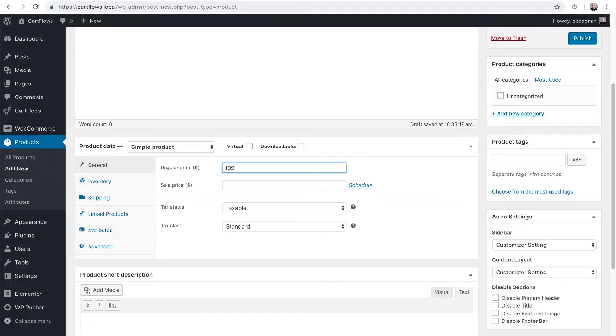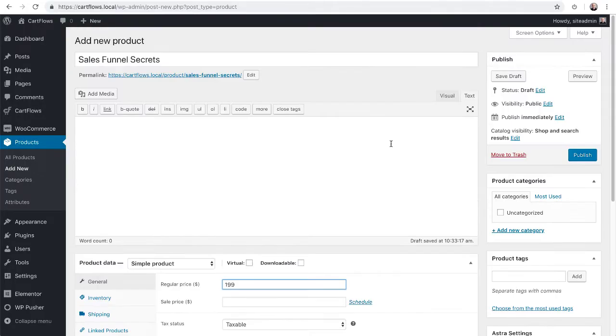We have more detailed instructions in our knowledge base on how to set up these products, but this is really all we need for now. So I'm going to go ahead and click on publish.